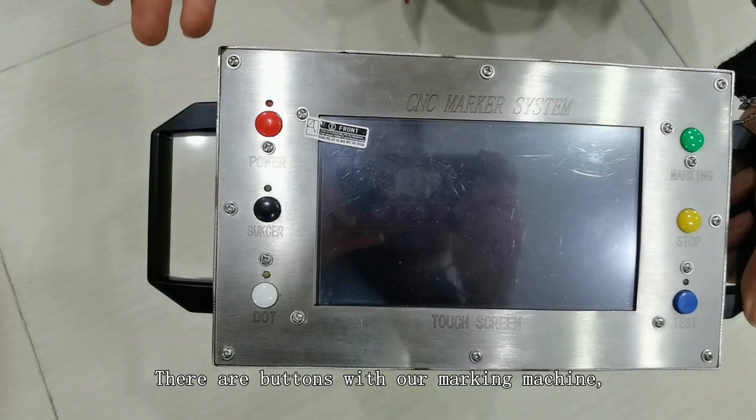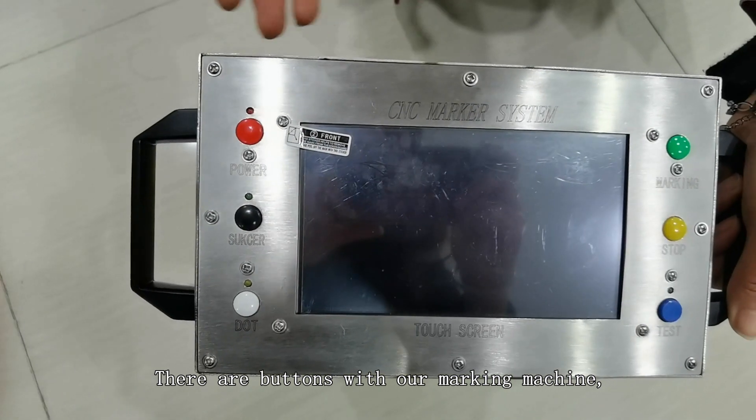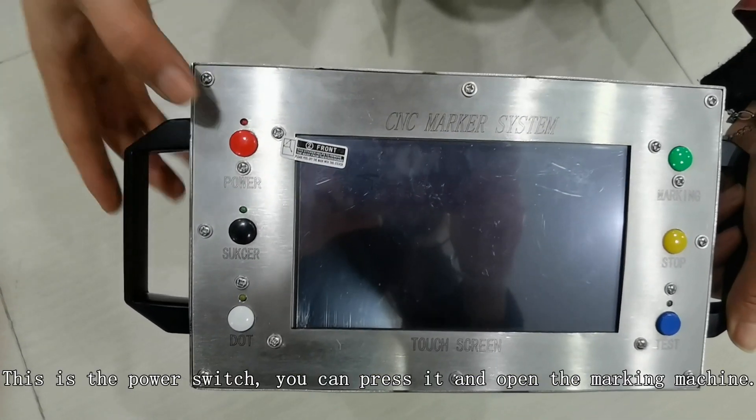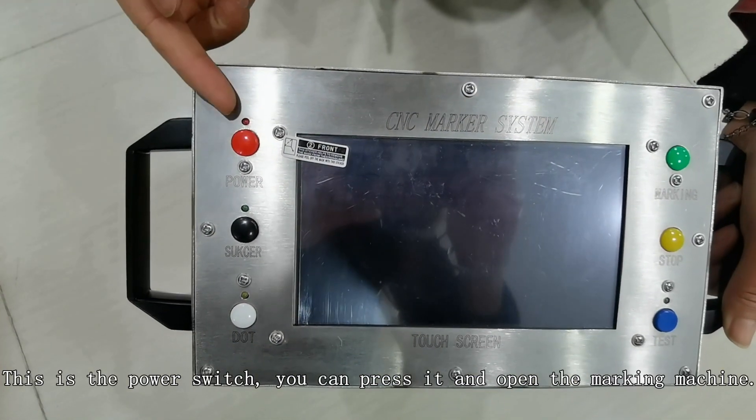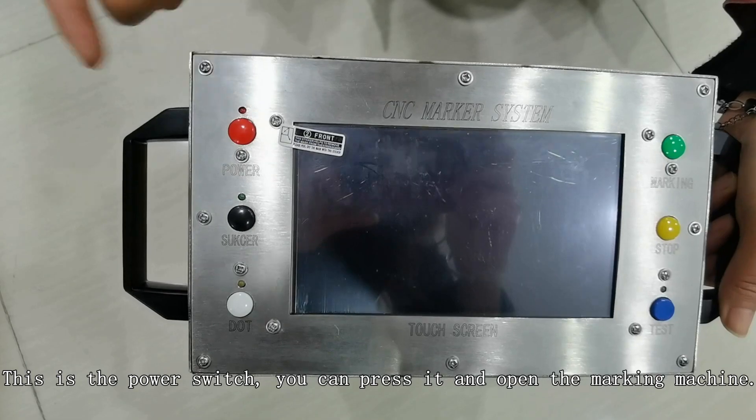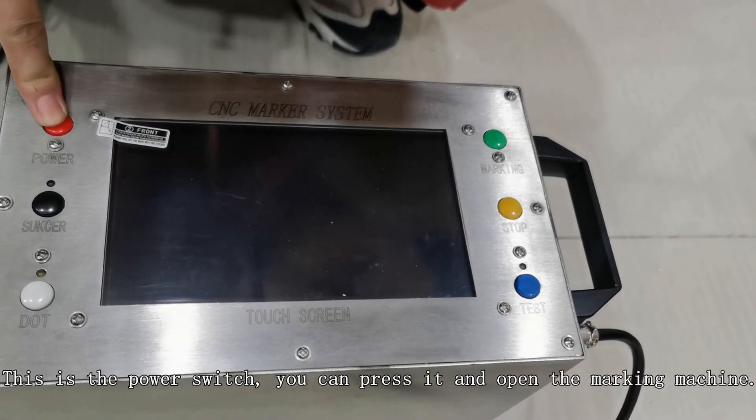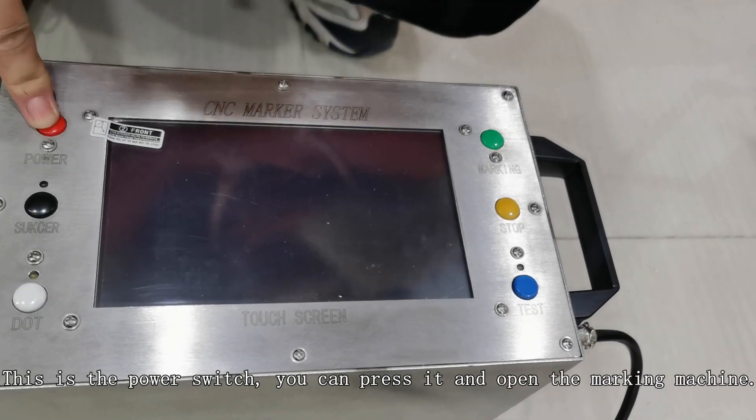There are buttons with our marking machine. This is the power switch. You can press it and open the marking machine.